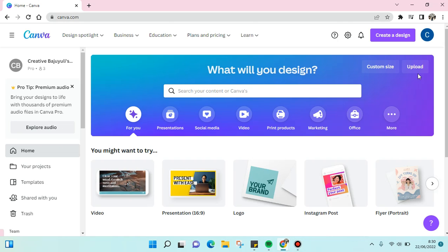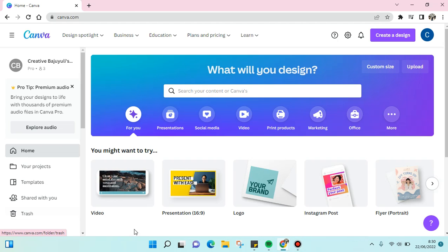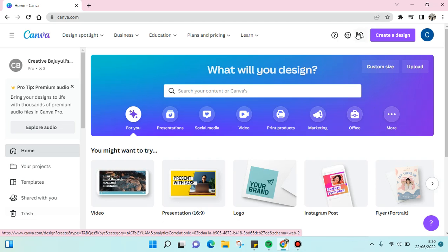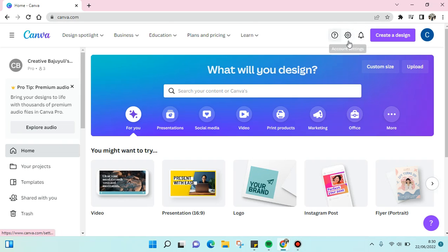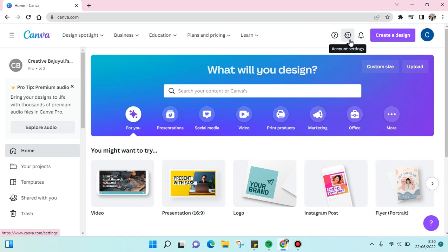The current language setting is English. If you want to change it, just go to the gear icon here and click on this.